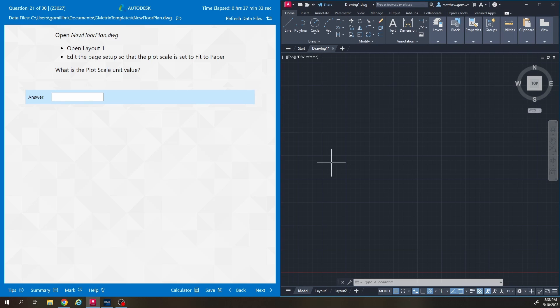What's up, Mr. G here. In this video we're going to be going through questions 21 through 30 of the Gmetrics Autodesk practice exam number two.